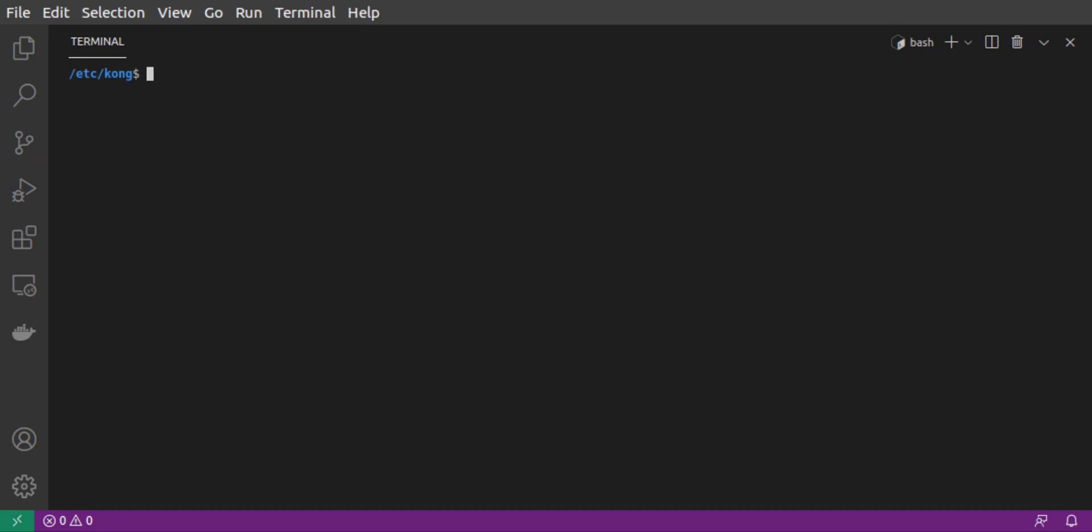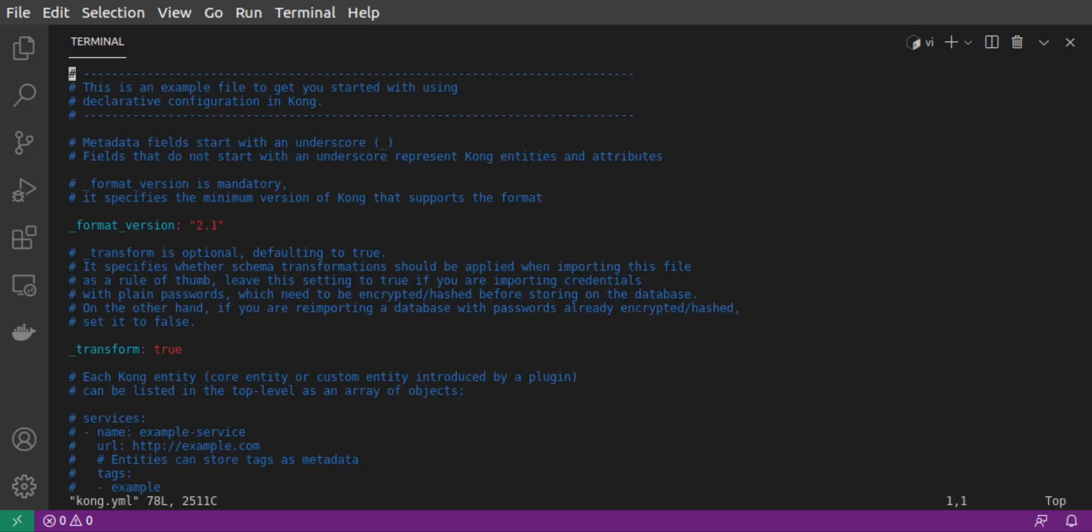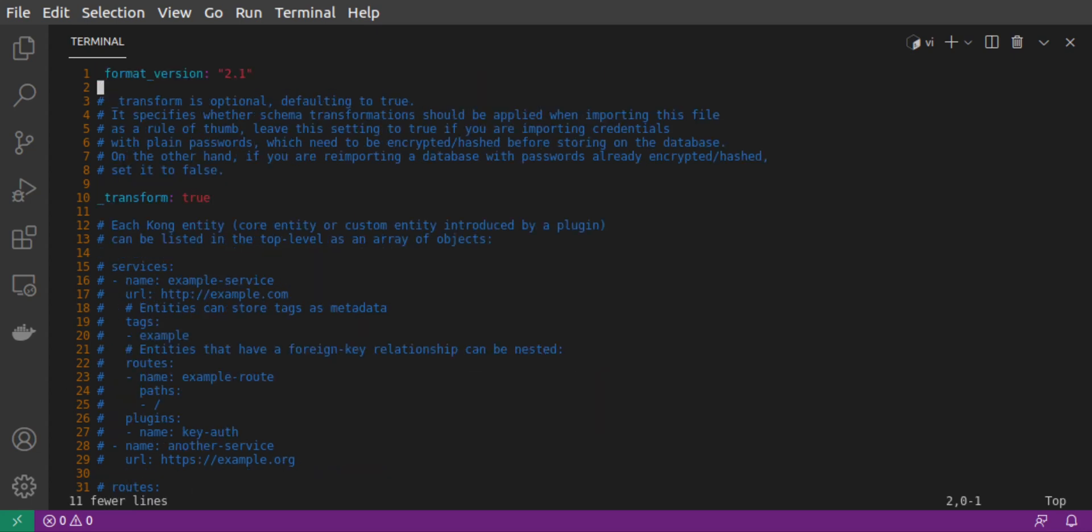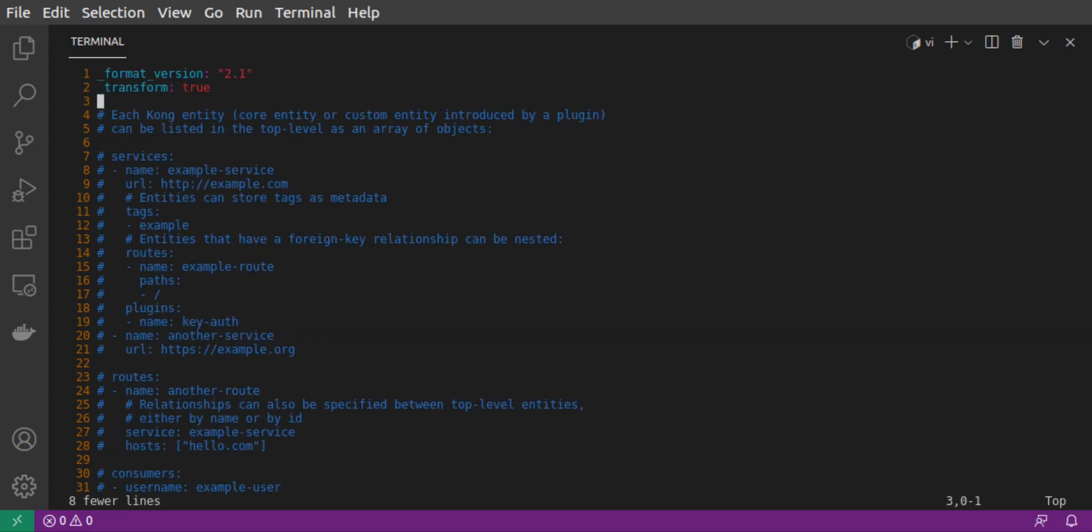Now, let's go edit that declarative configuration file. We're going to start with a basic setup, which has a single service.